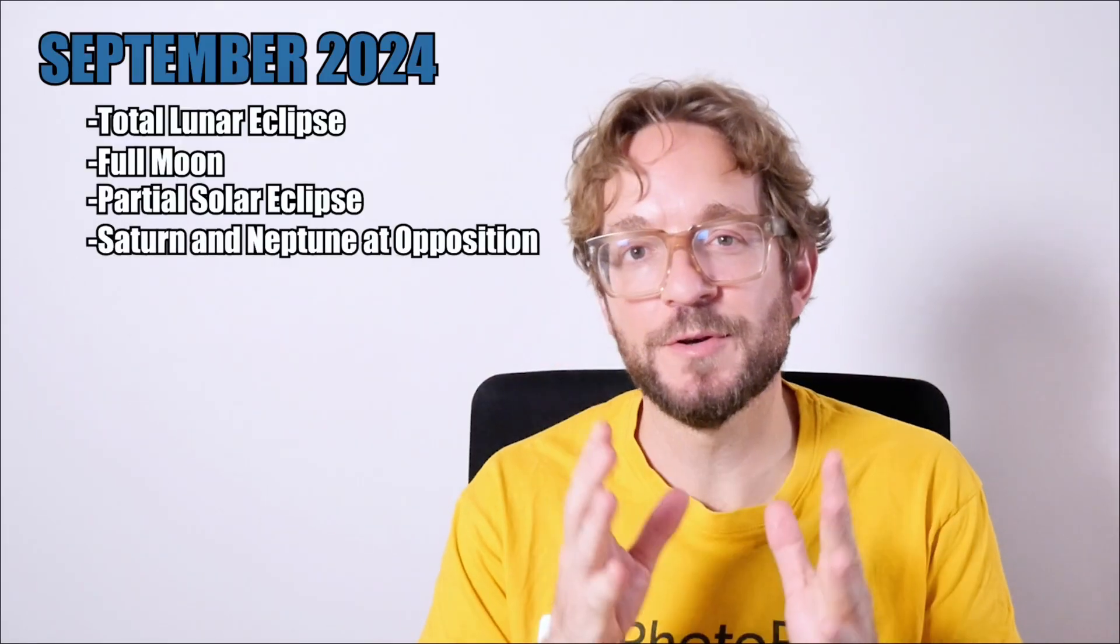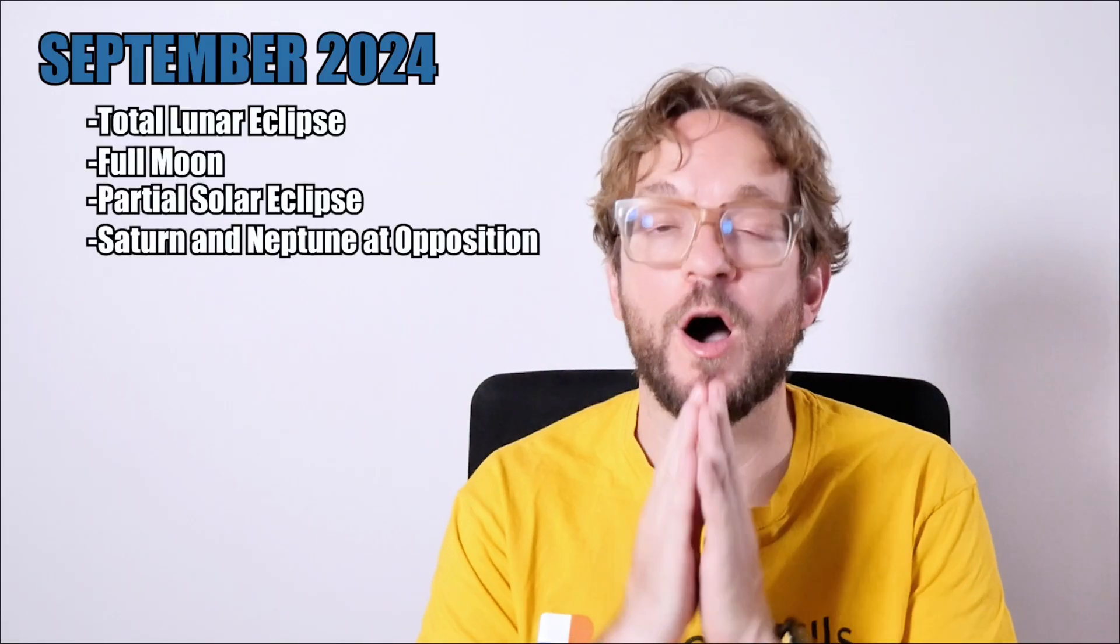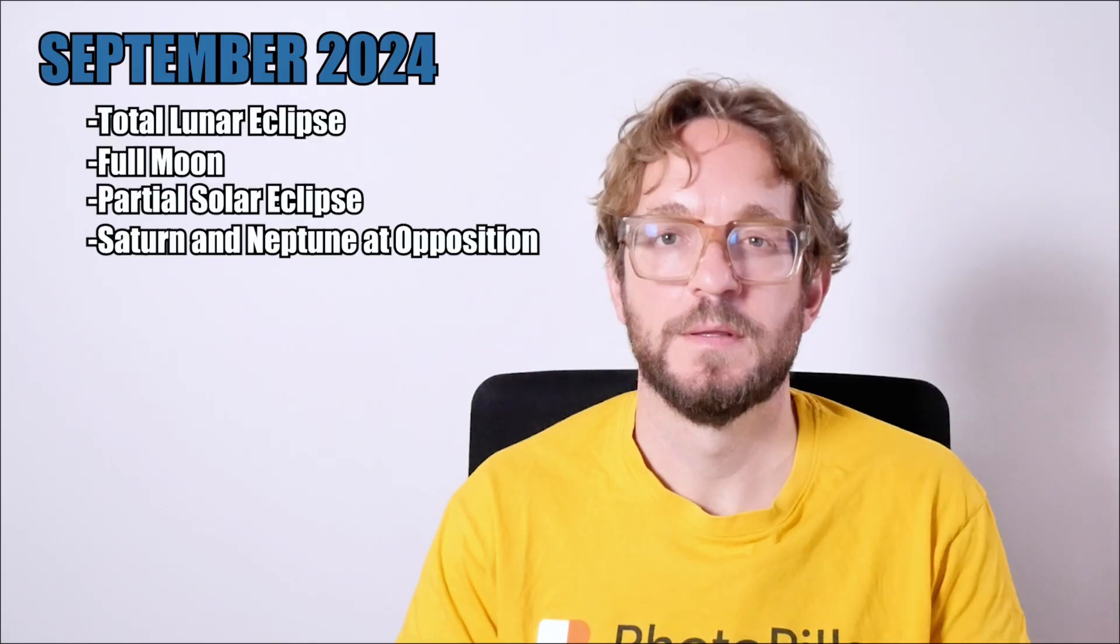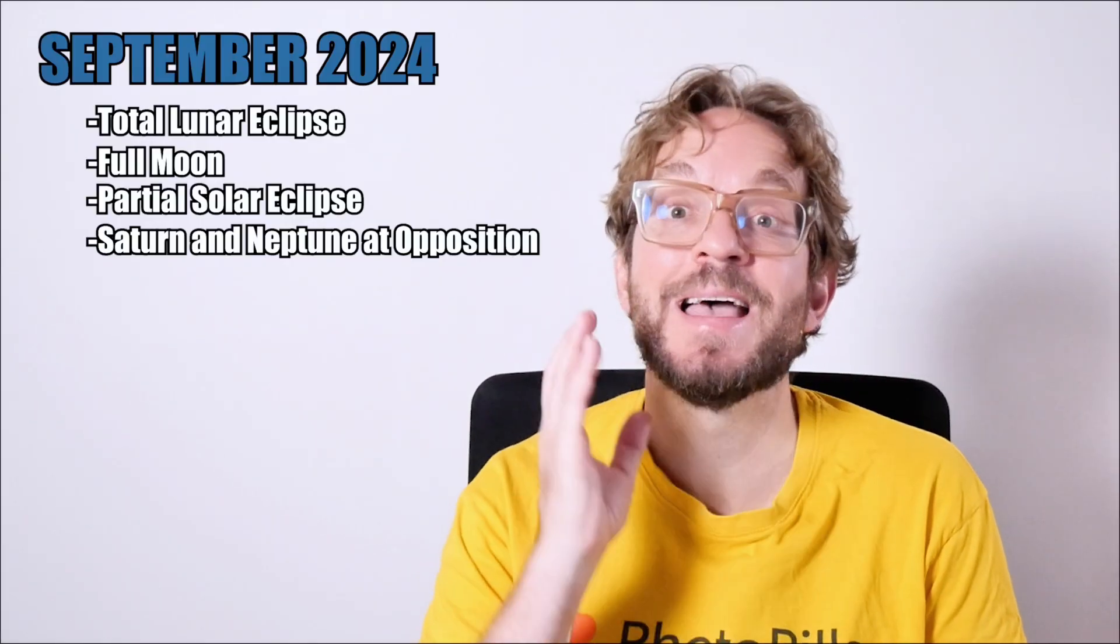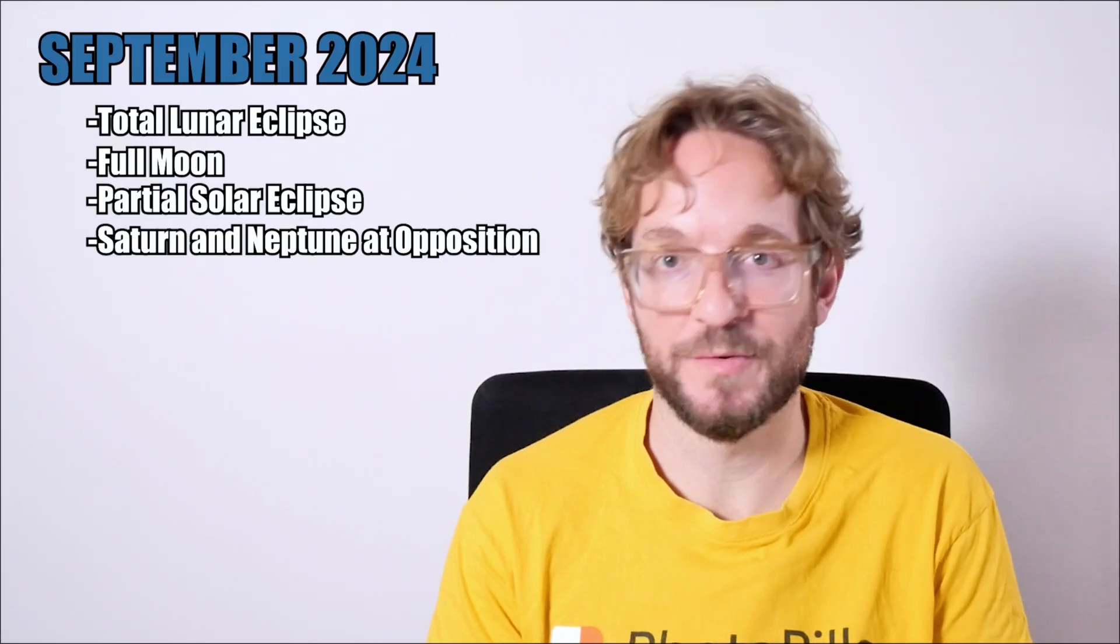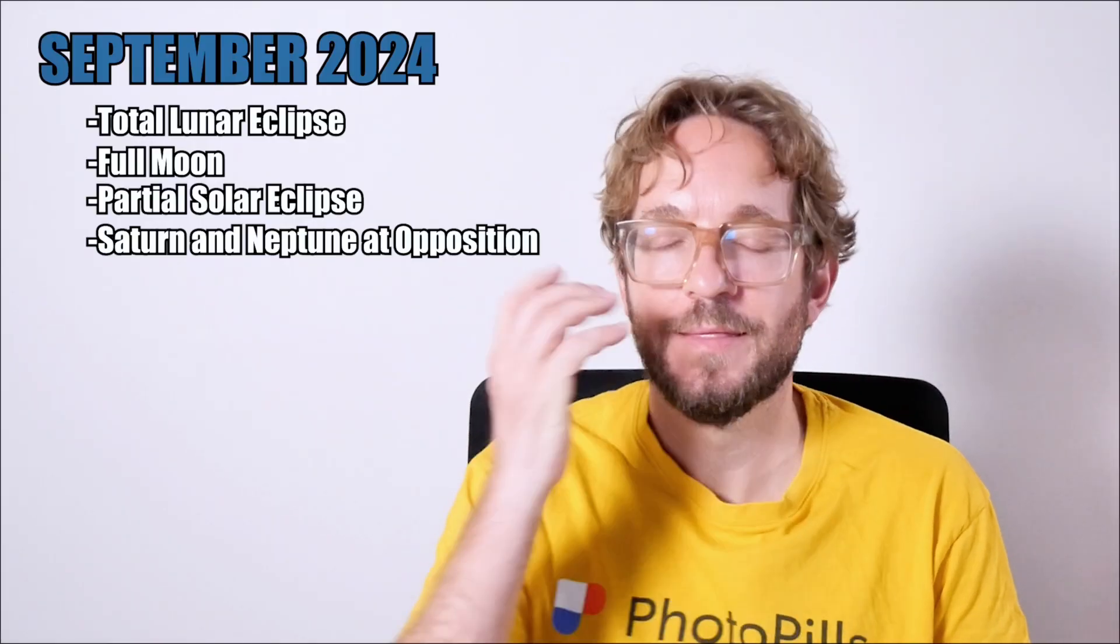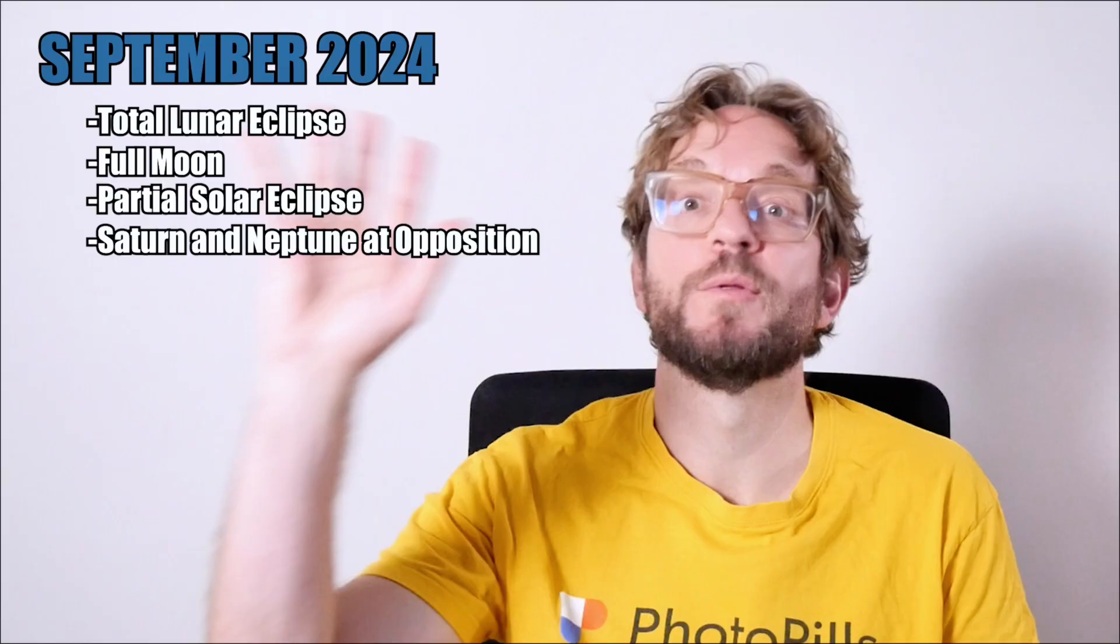Saturn and Neptune will be at opposition. The planets will be brighter than at any other time of the year, and they are visible throughout the night.